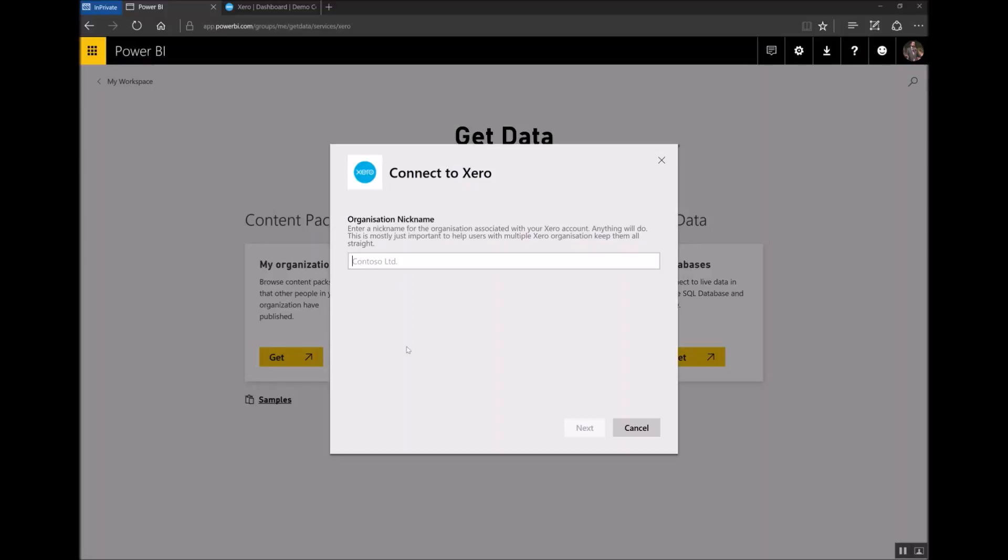I'll give the organization a name so I'll call it My Demo Company. Click Next.